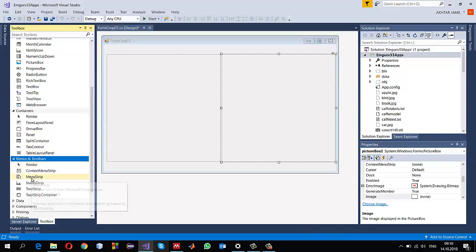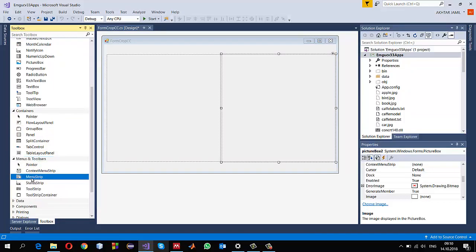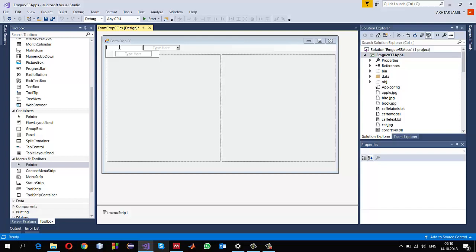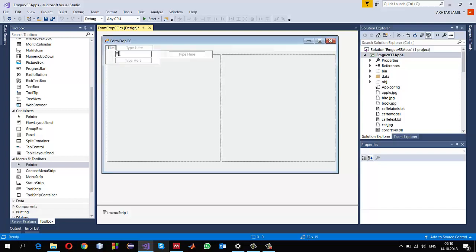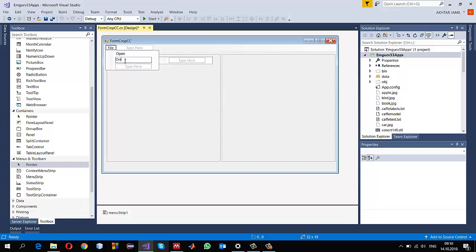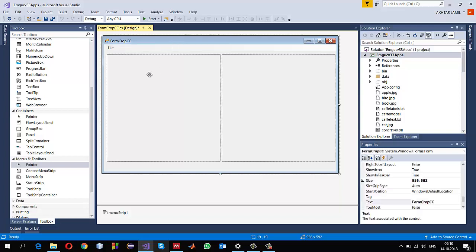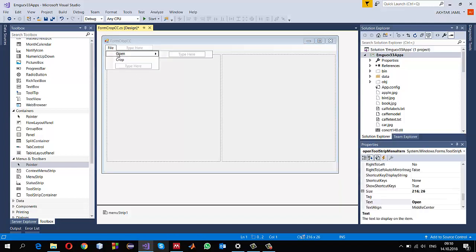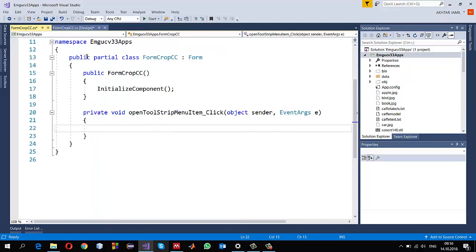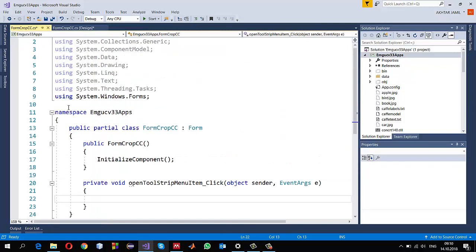I'll use the menu control, so drag and drop it. The first item I call File, then Open, and then I can say Crop. Just double-click on the Open item.